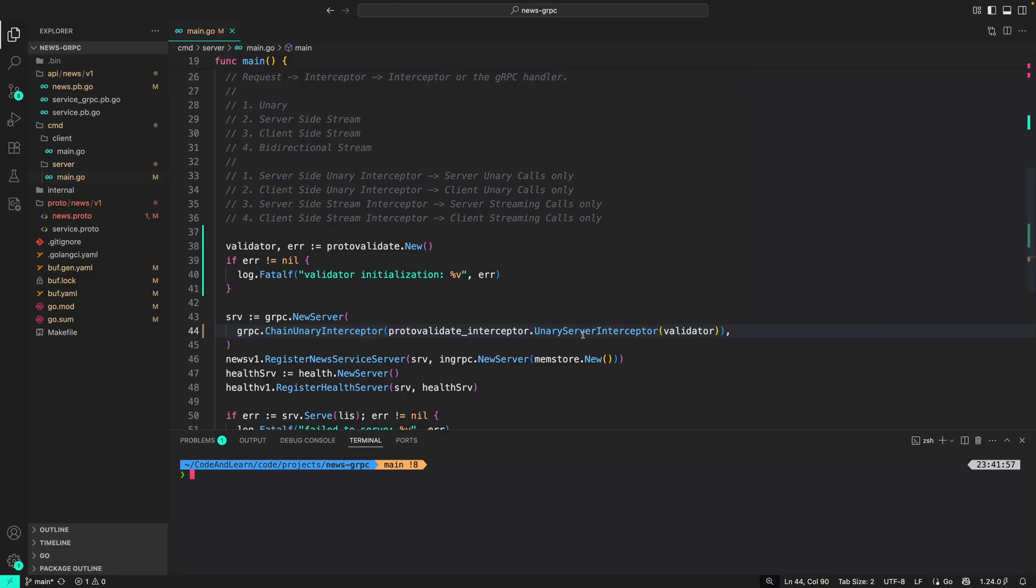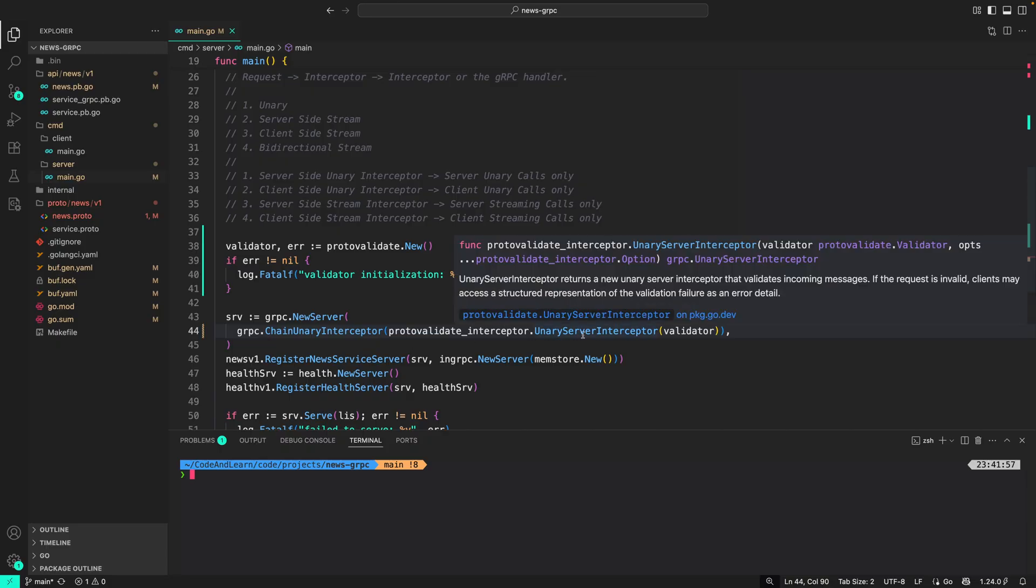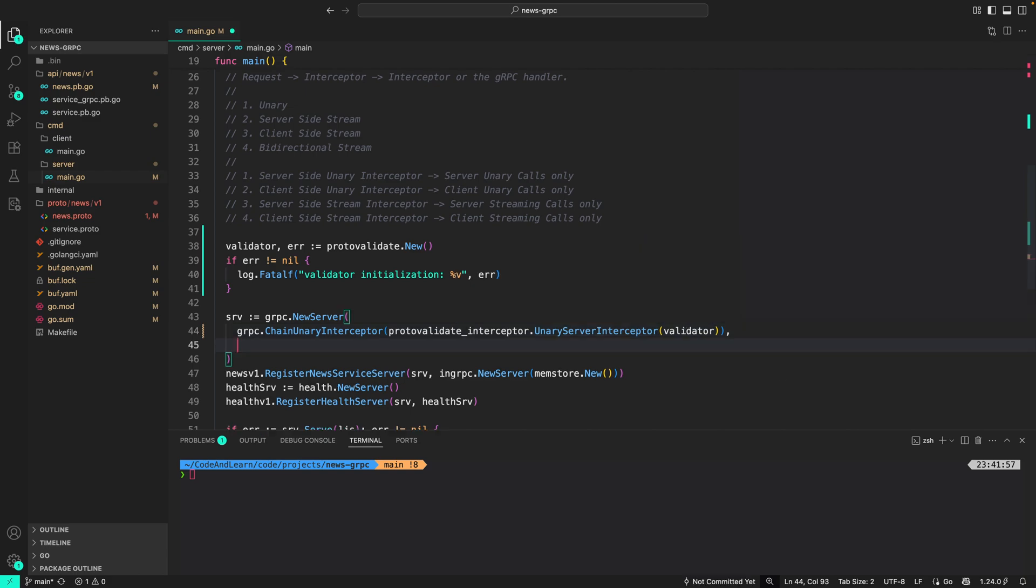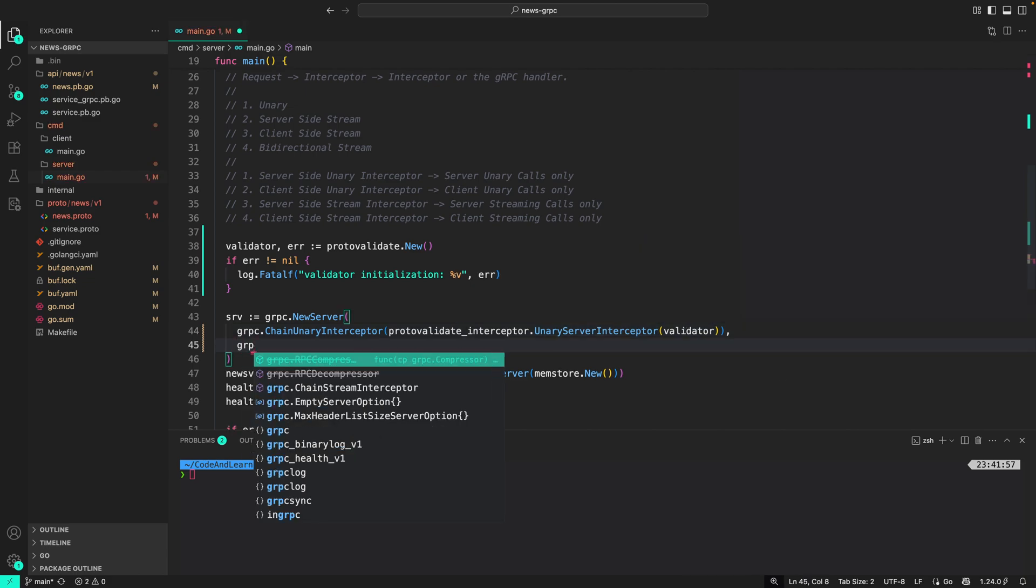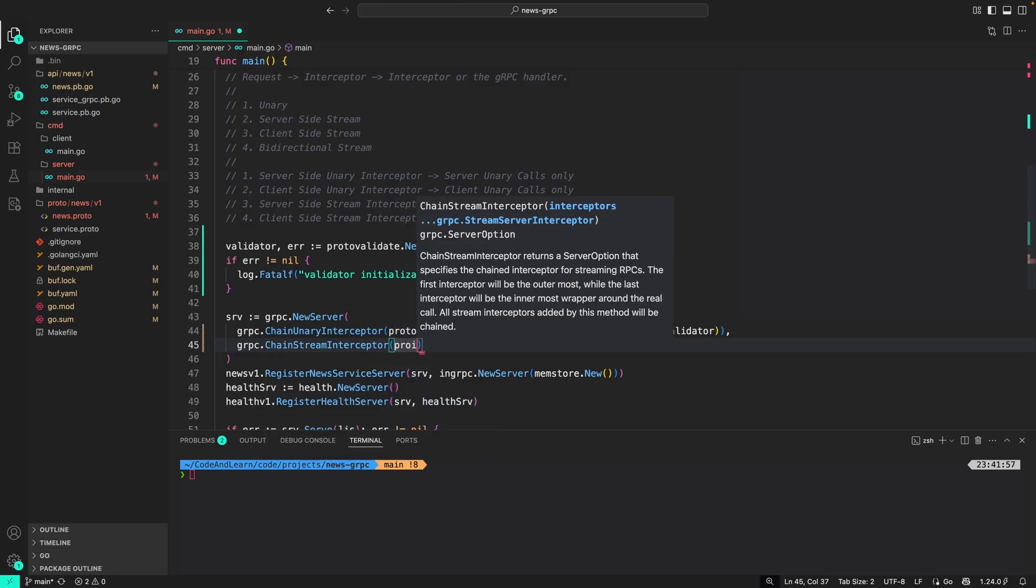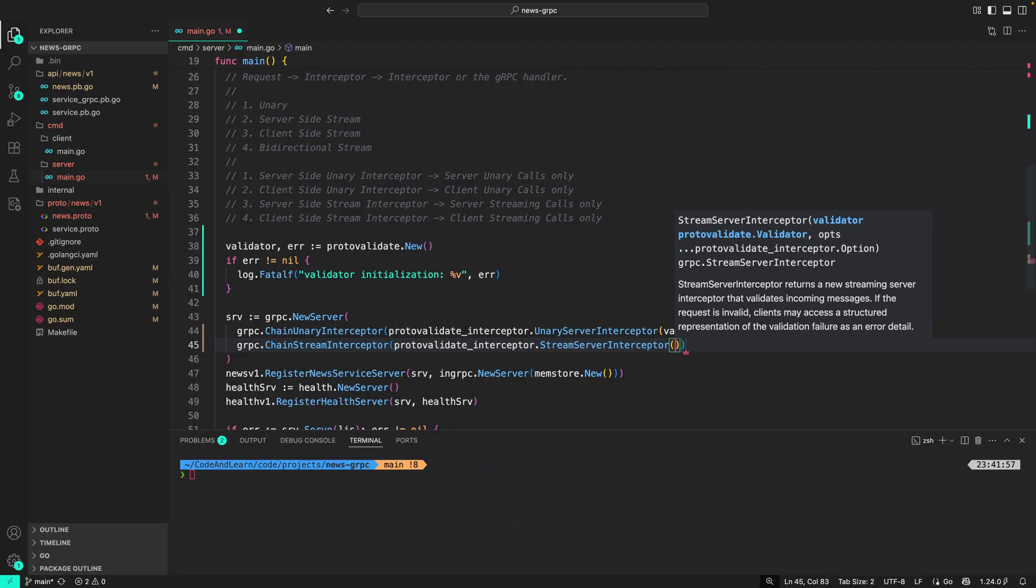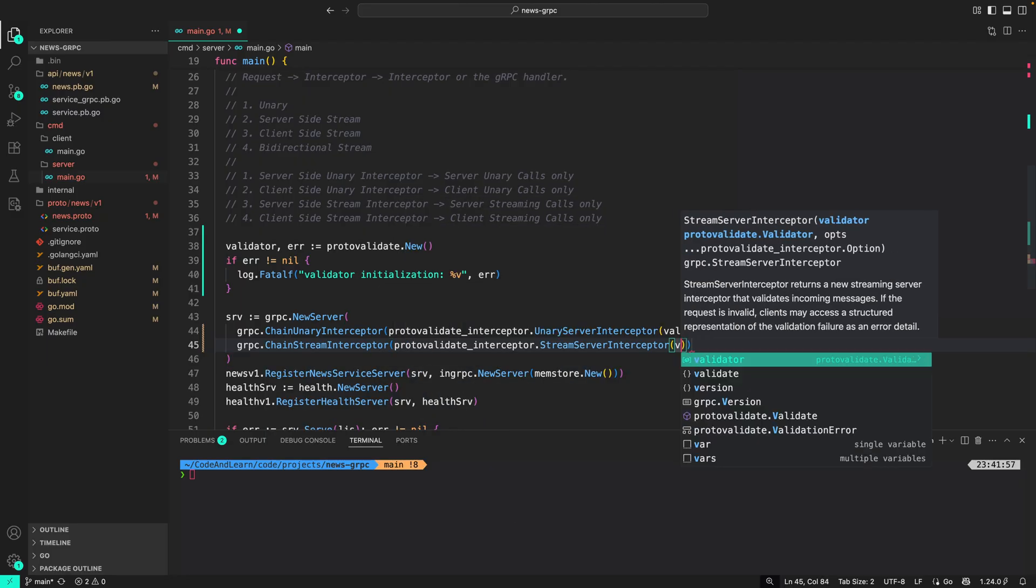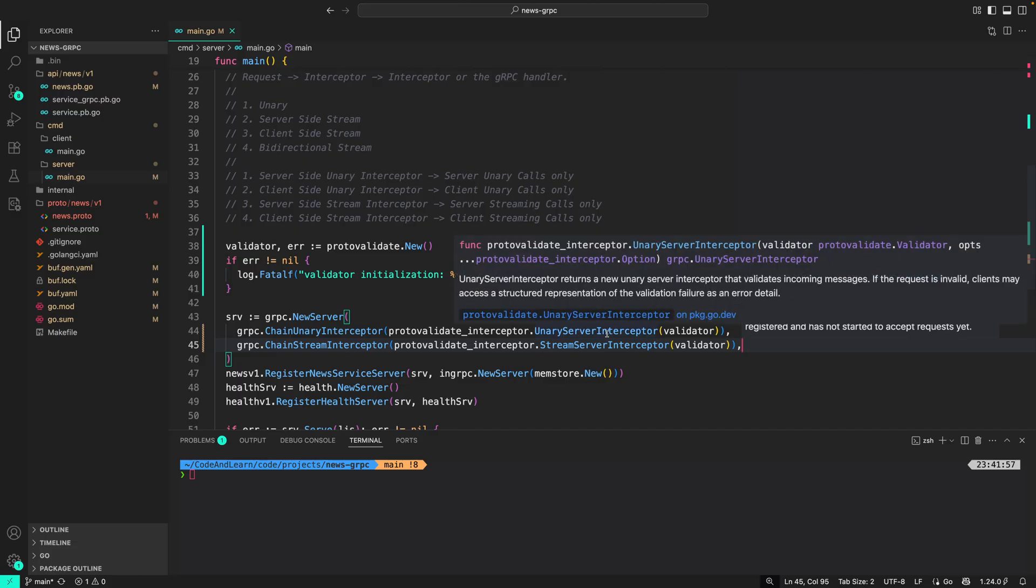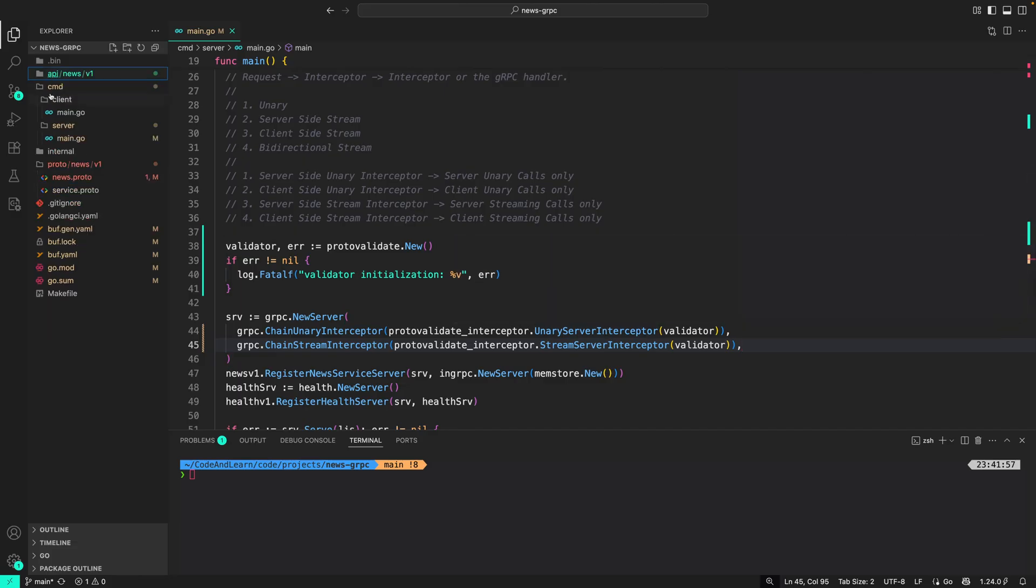And that's it. So as you can see, we have set up our unary interceptor from protovalidate with the validator that we created. Similar to this, you can also do like grpc.ChainStreamingInterceptor, protovalidate_interceptors.streamingServerInterceptor. That's it, so it will validate both the unary and streaming calls. Please note that these are the server-side interceptors.